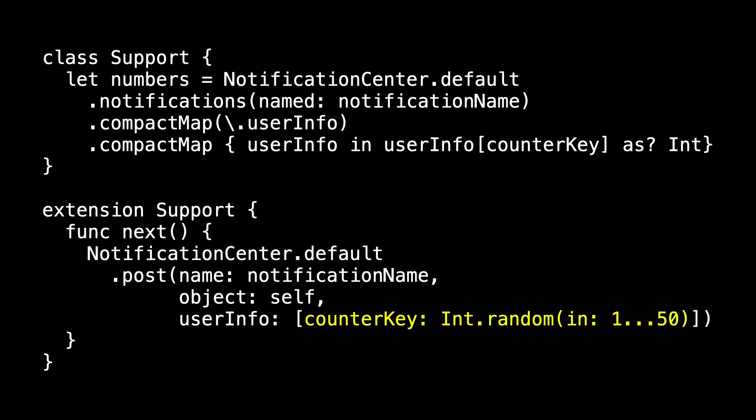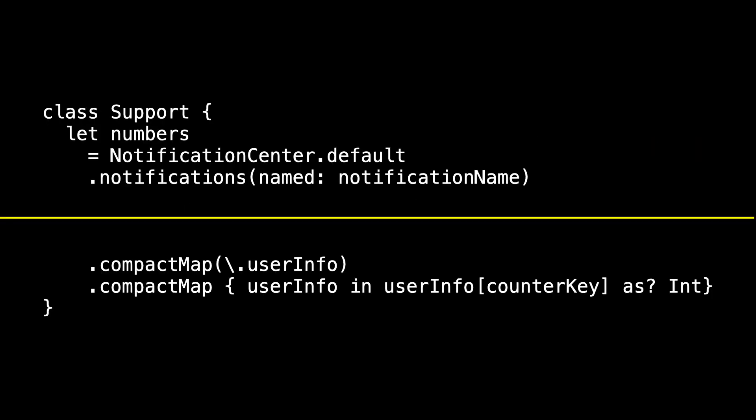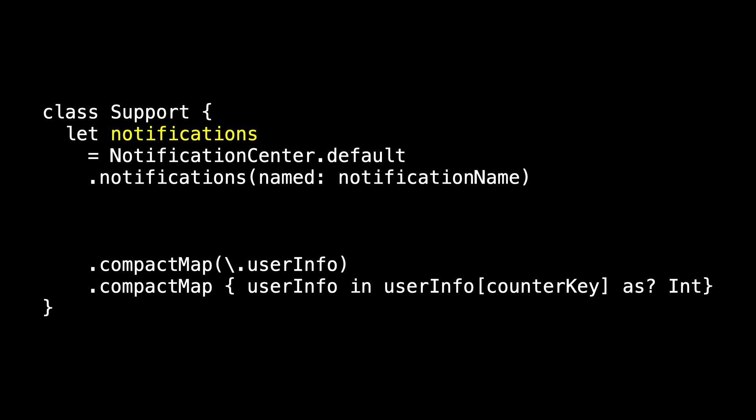It seems a bit silly that we went to all that trouble of taking our random number and bundling it up inside a user info dictionary inside of a notification and then posted it to the notification center and then received that notification and went to all the trouble of reaching inside to get that random number. We'll begin by splitting numbers into two pieces. In the top part, we create the notification and in the second we transform it and extract the random number. So rename the top part notifications.